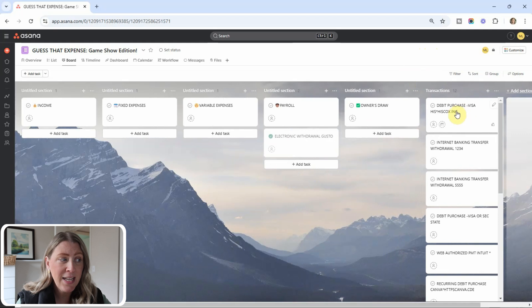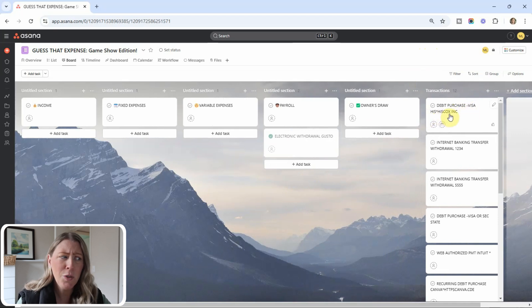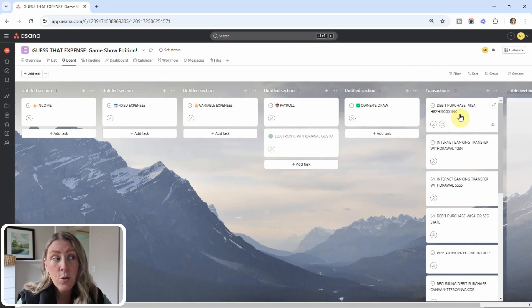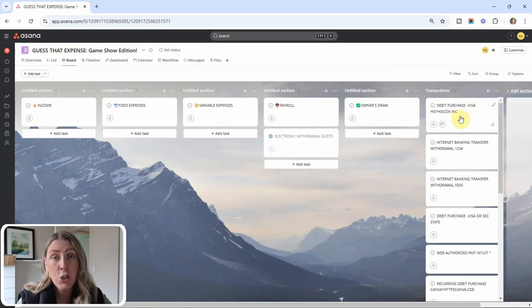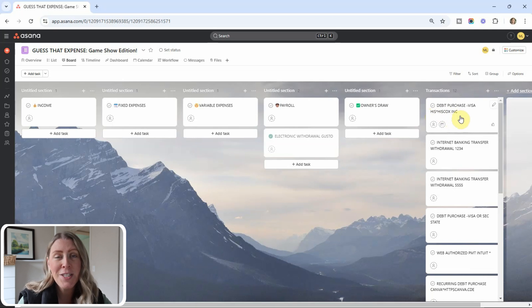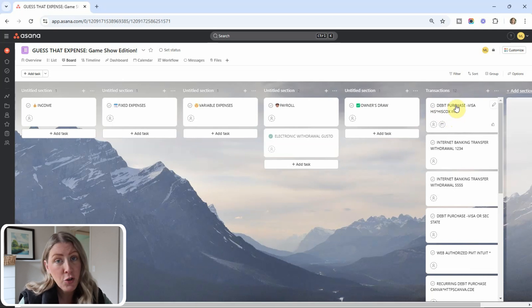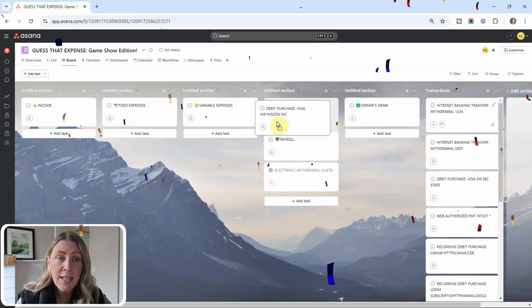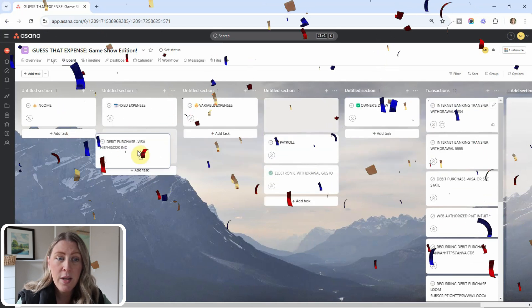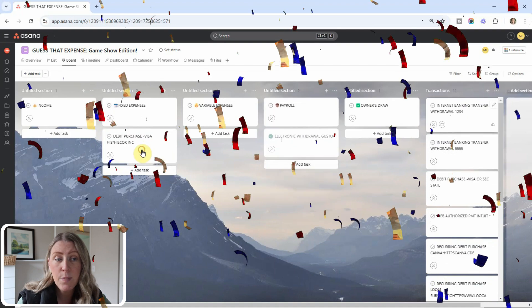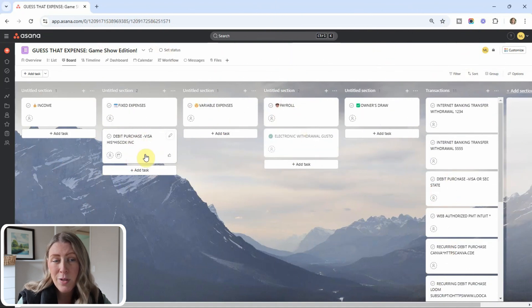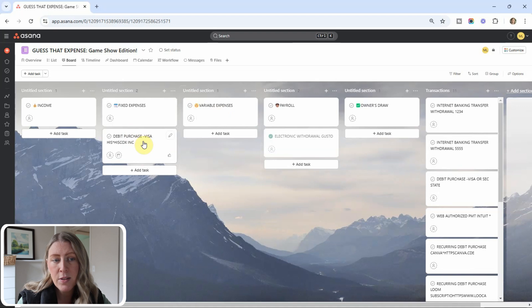All right. And our next transaction is a debit purchase from Hiscox. What if you don't know what Hiscox is? In that case, I would just Google it. All right. And after Googling Hiscox, I see that it is an insurance company. So I know this is an insurance expense for my client. So where you think this transaction is supposed to go? All right. You guessed it. This is going to go in the fixed expense. And this I think is an annual expense too. So it's not variable. It happens once a year.